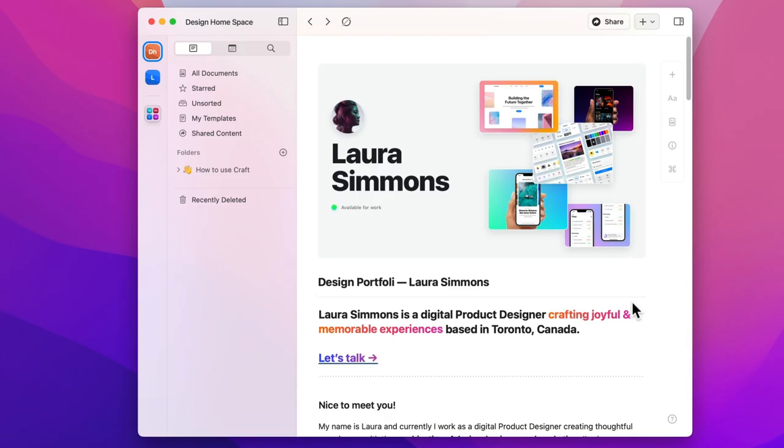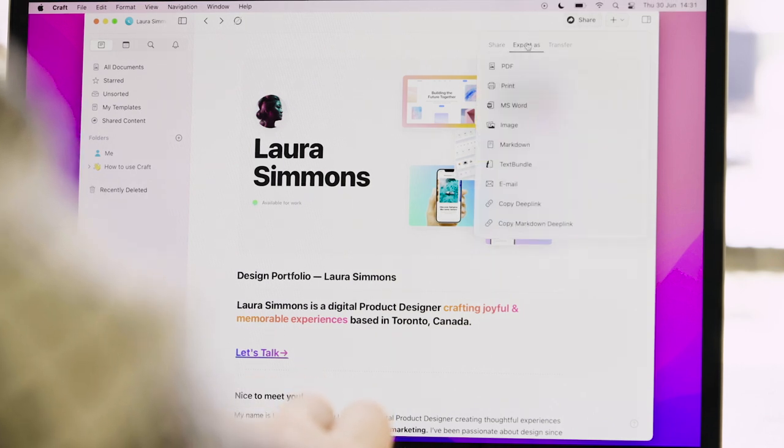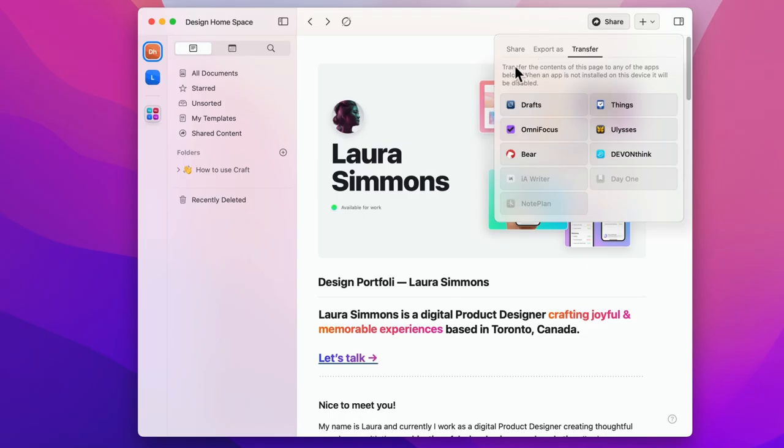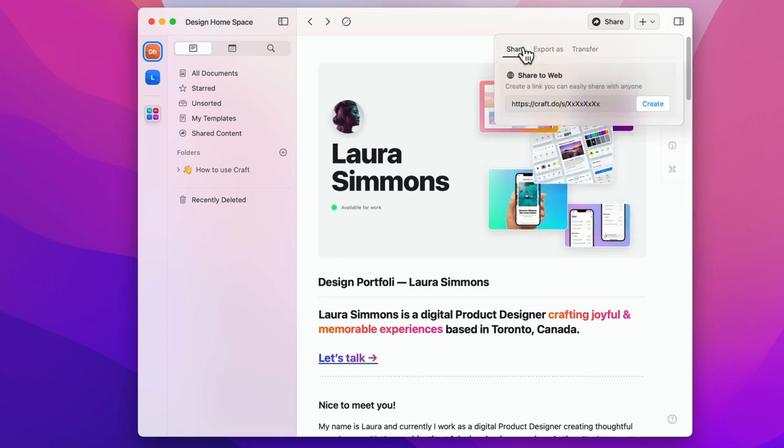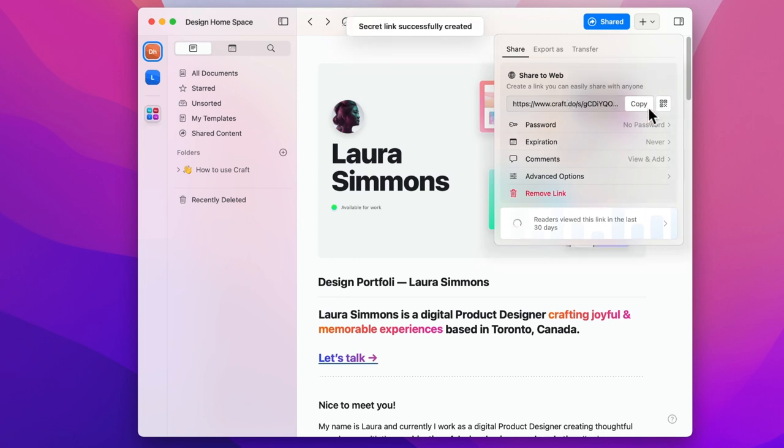Of course for the portfolio the most exciting part is sharing it. At Craft we've made sharing incredibly easy. On the top right corner of your window is the share panel. If you click on it you have share, export as and transfer options. Export as and transfer are ways to move your craft docs into other apps or media but the real magic happens in the share page. By clicking create you make a secret link which allows you to share a view-only version of the document with whoever you want.